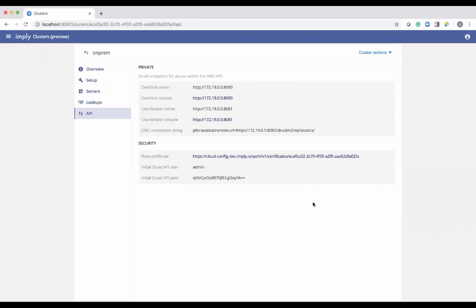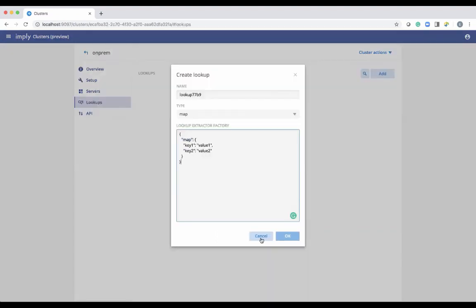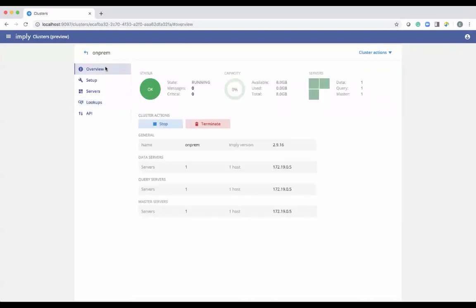This section also shows the different ports things are running on. The big item here is the JDBC connection string — if you have Tableau and want to connect it, you can use this connection string along with the API username and password to access the Druid database. That's pretty much what the self-hosted manager looks like today.